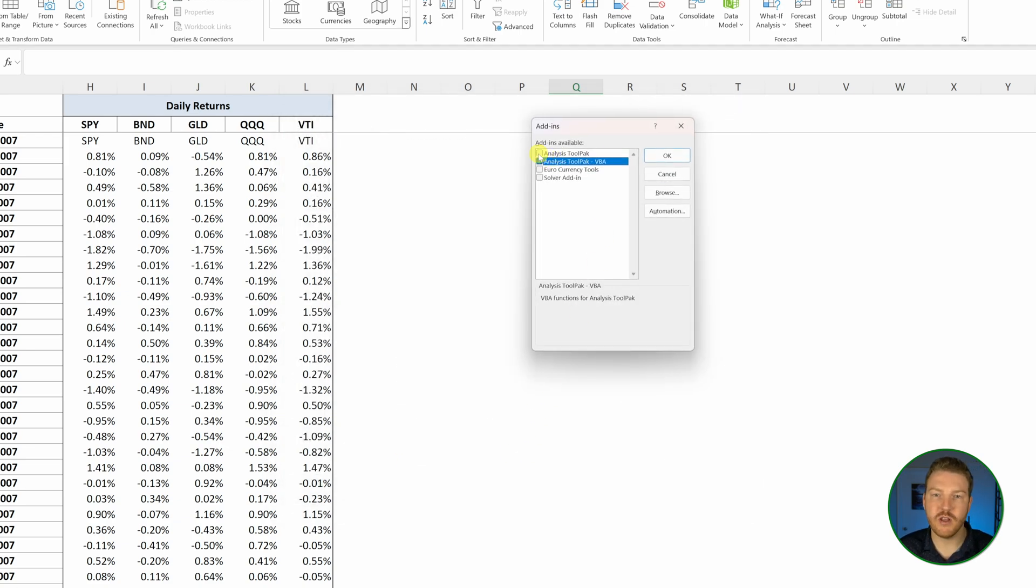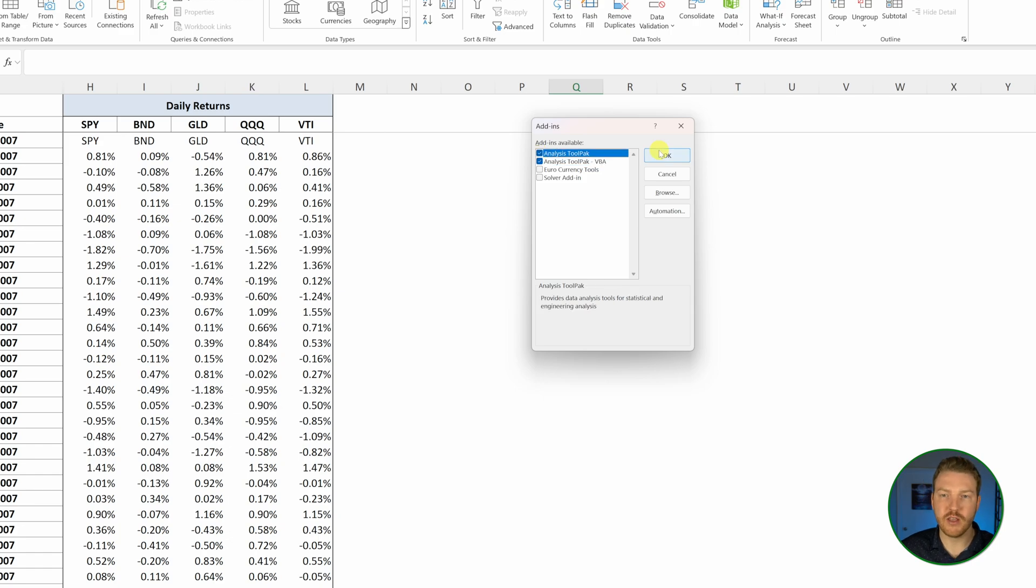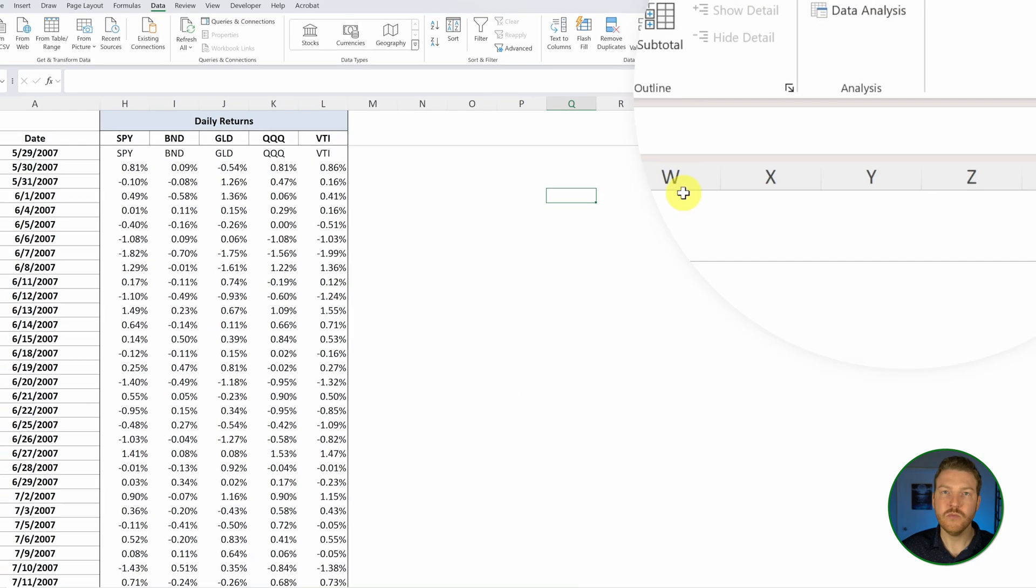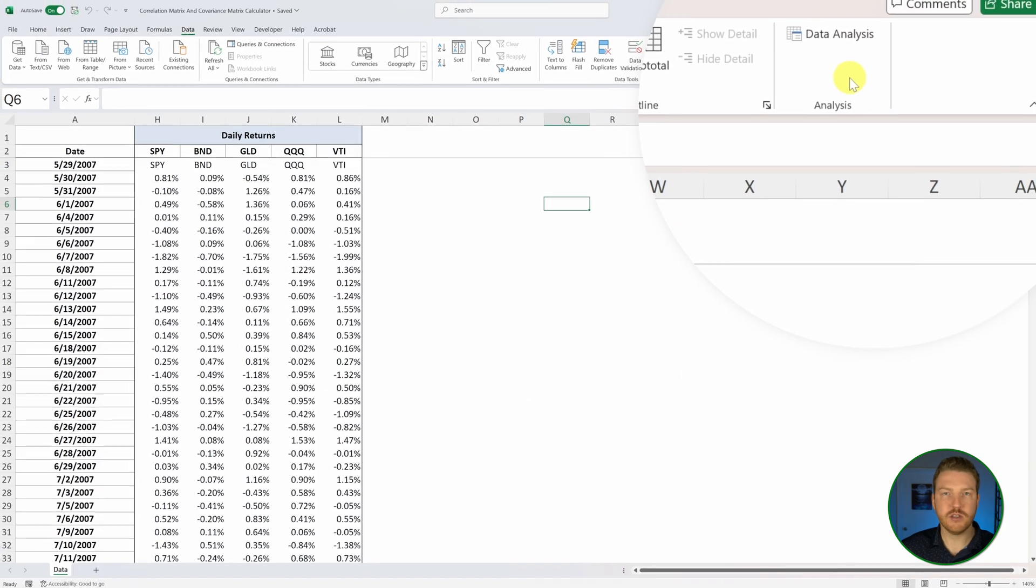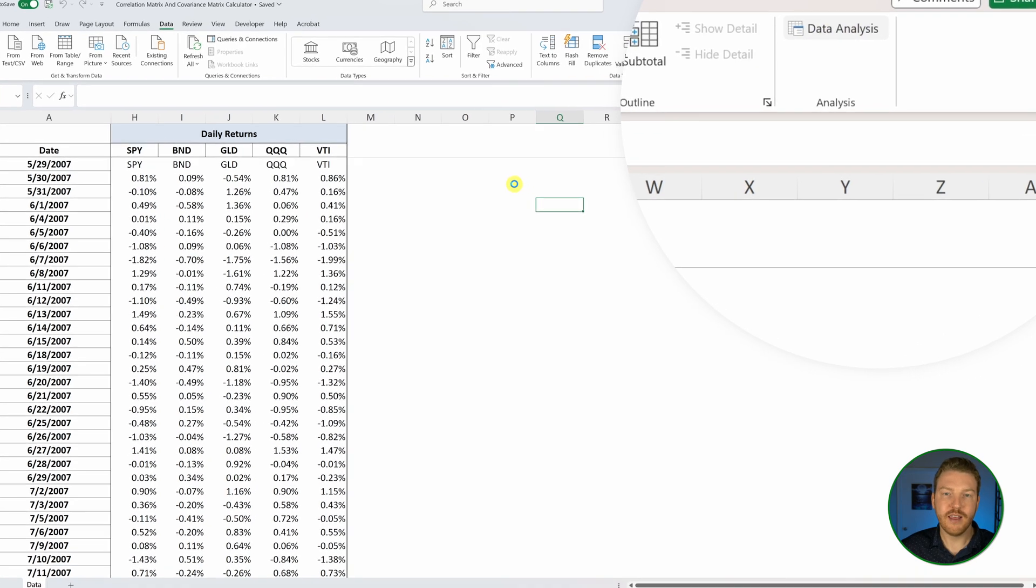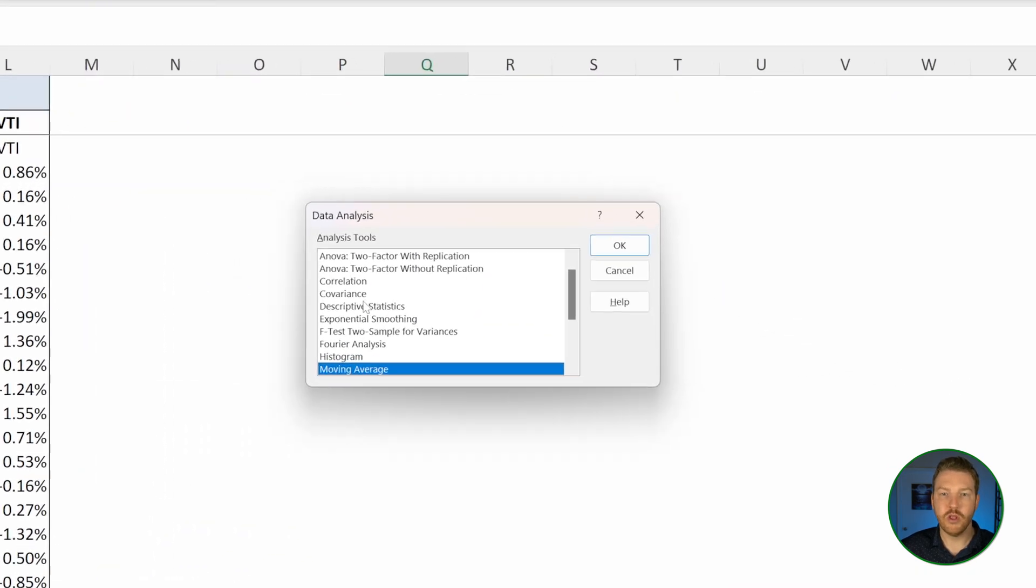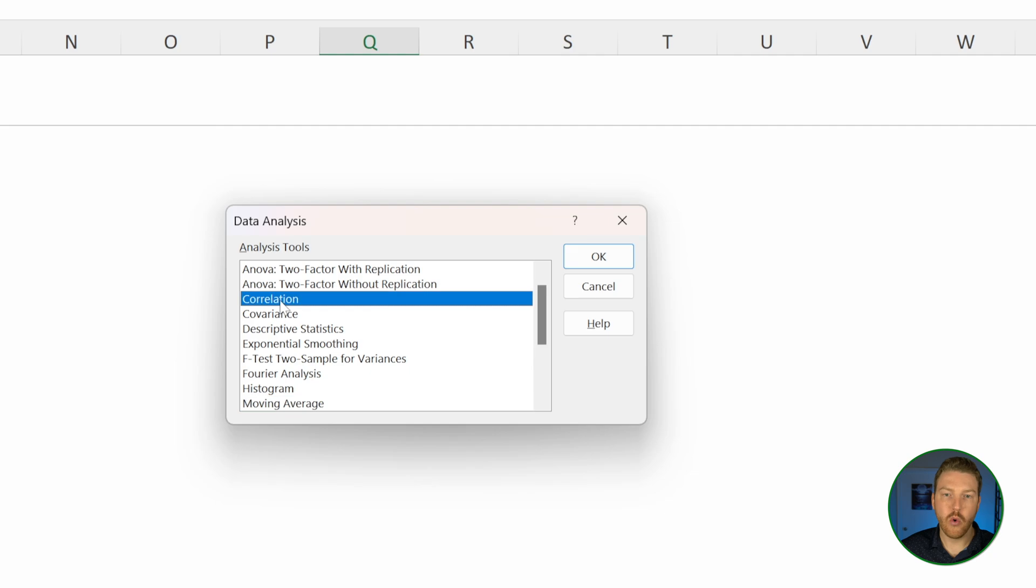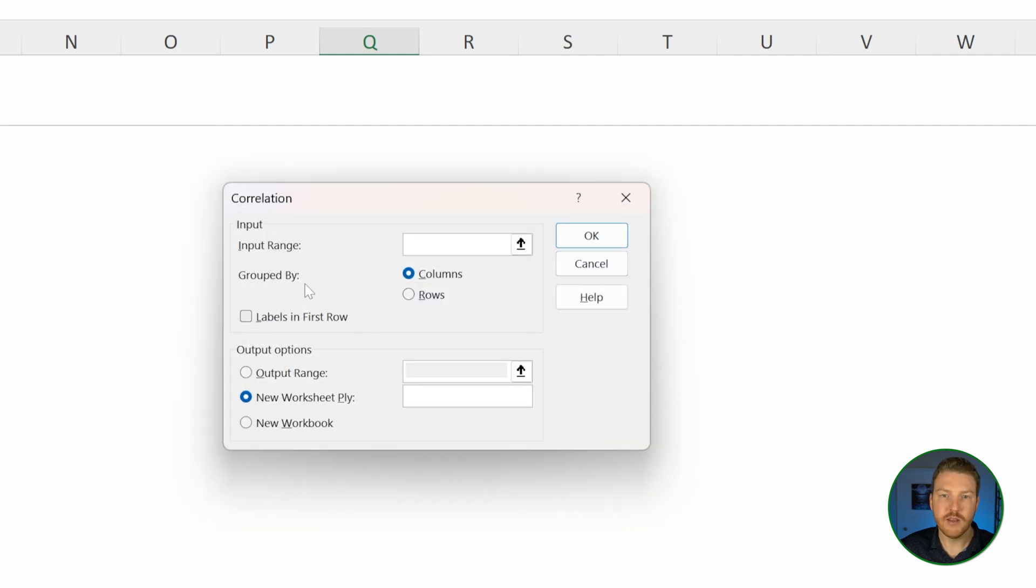You'll see this option analysis tool pack. Check that and hit OK. Now this data analysis option pops up. Click on that and then hit the correlation option and hit OK.